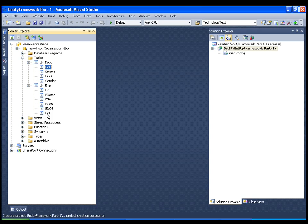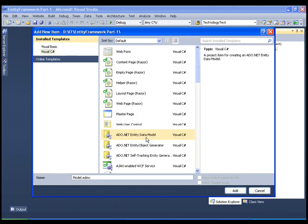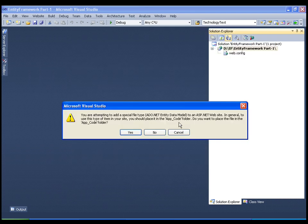The entity data model, EDM, is the heart of your entity framework. I will go to my project — I have created a project called entity framework part 1 — I will right click on it, go to Add New Items, and select ADO.NET entity data model. I will name it organization model and add it. It is going to add your EDM to the App_Code folder.